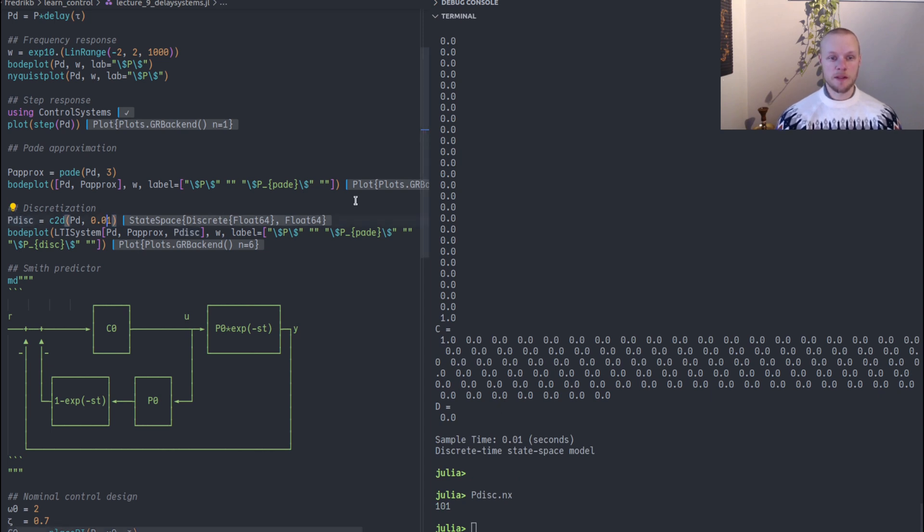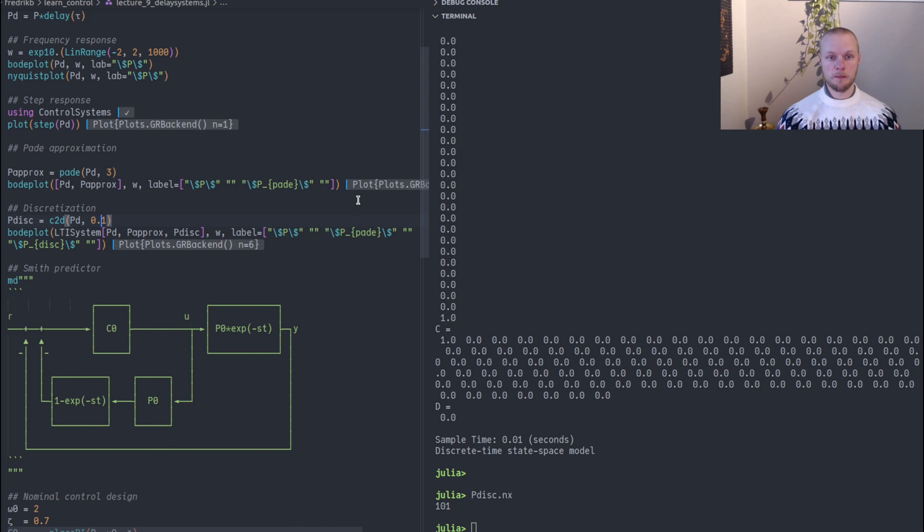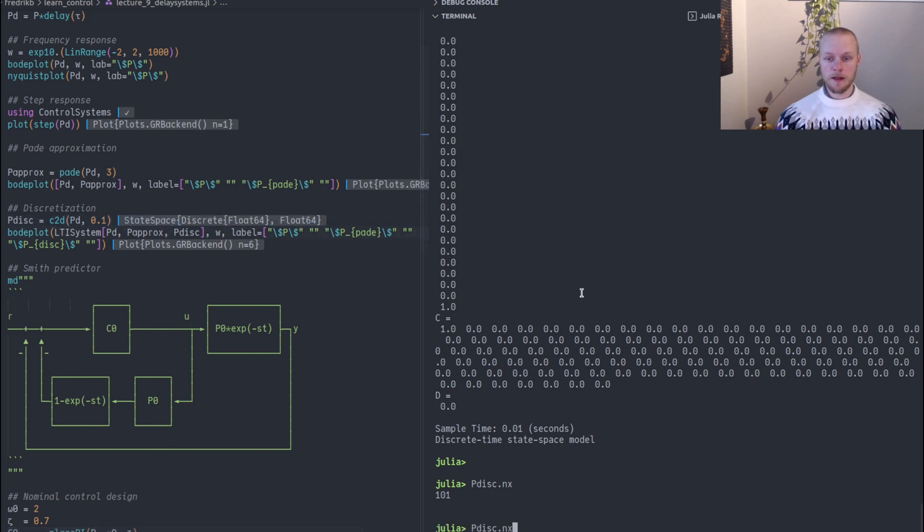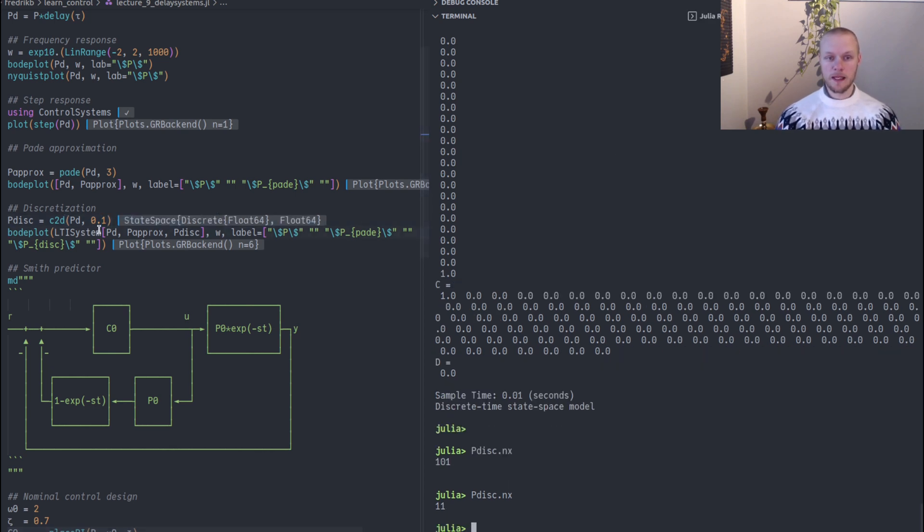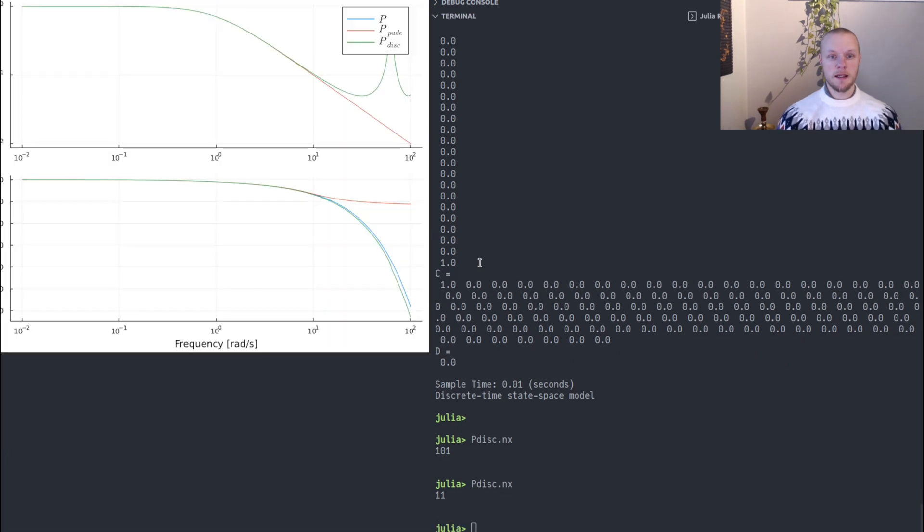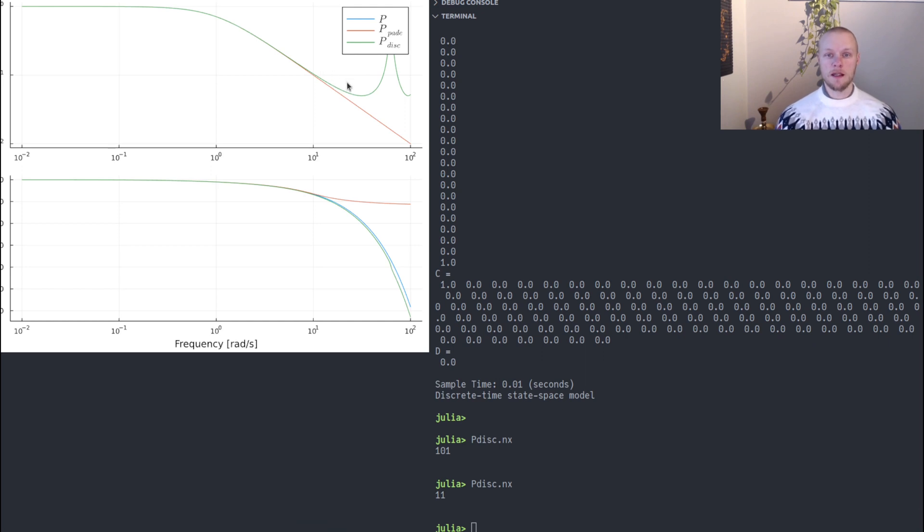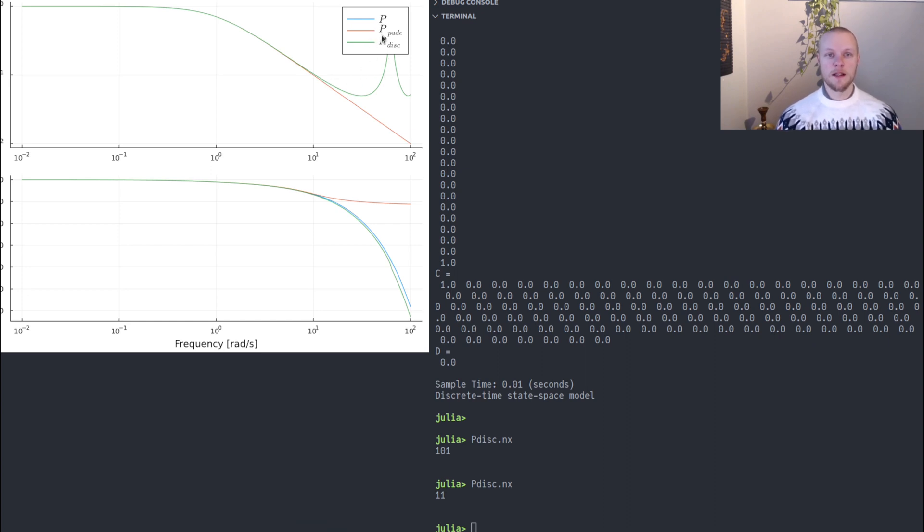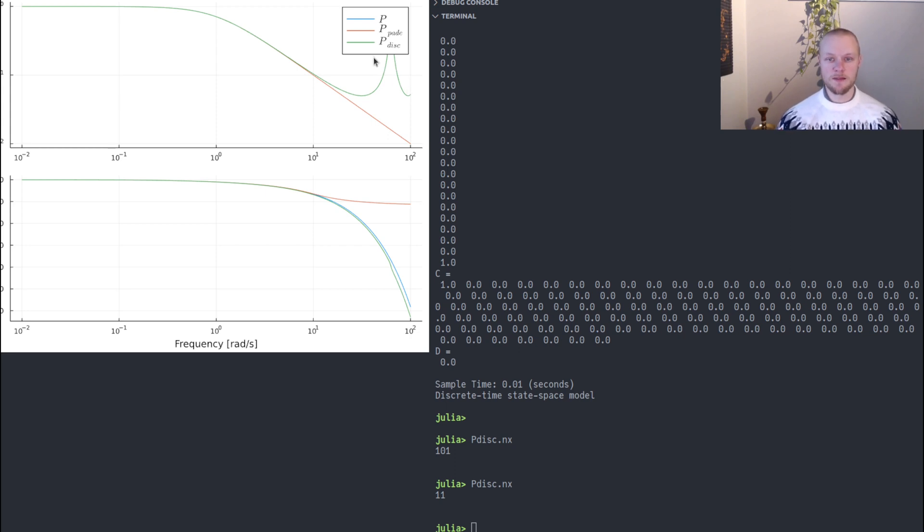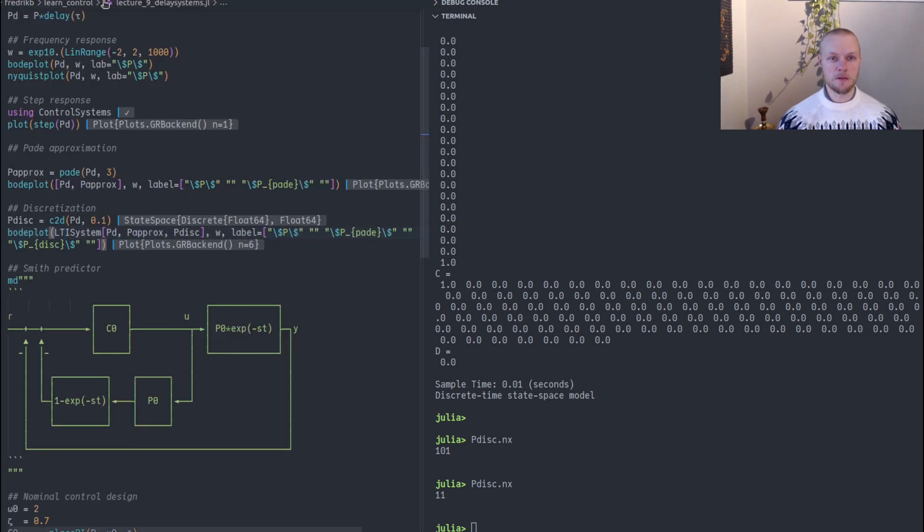If we had approximated this with a sample rate of 0.1 instead we would have had 11 states and then we would not be accurate as far up in frequencies. Remember that we cannot make use of the discrete time system higher up than the Nyquist frequency, and already when we get close to the Nyquist frequency we can't really trust the system model in discrete time anymore. So that's obviously a trade-off.